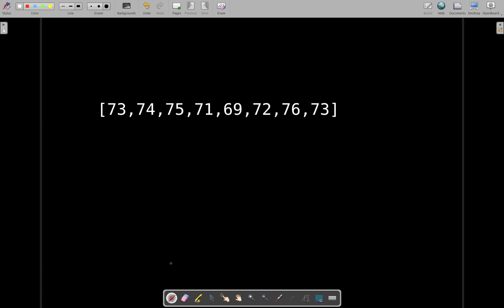Basically, let's take this as our input for our function and let's see how we'll be solving it. We will be using the concept of monotonic stack.